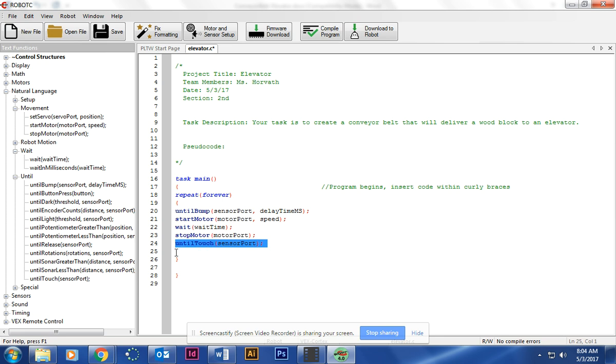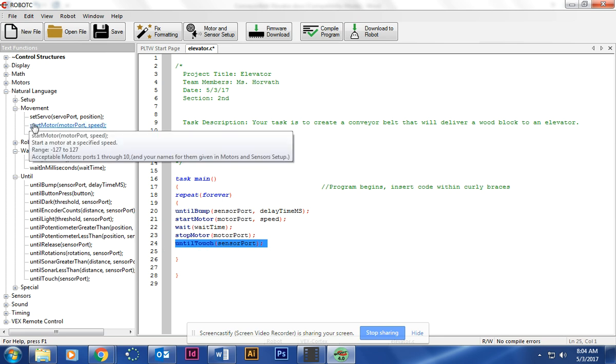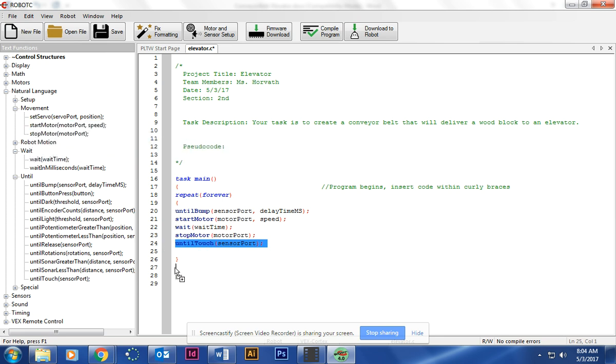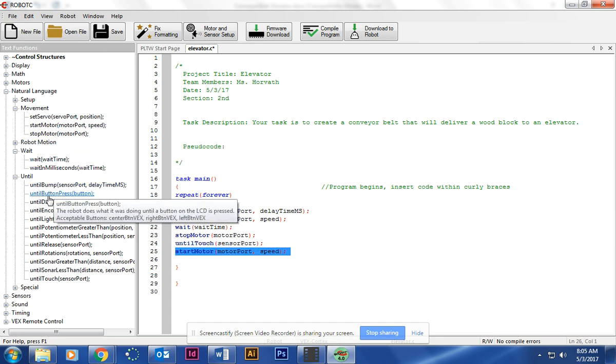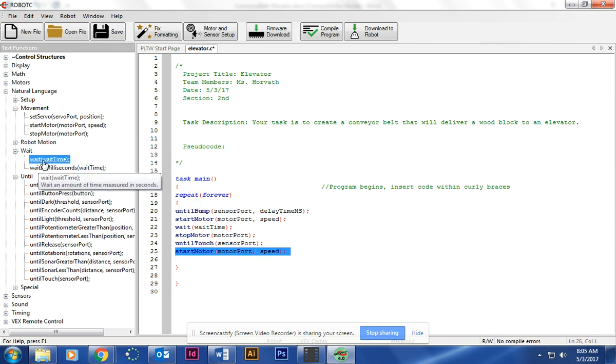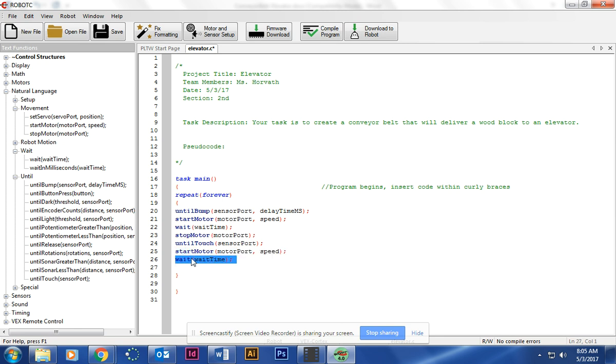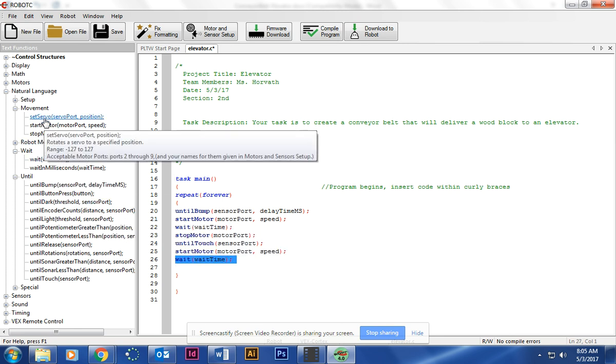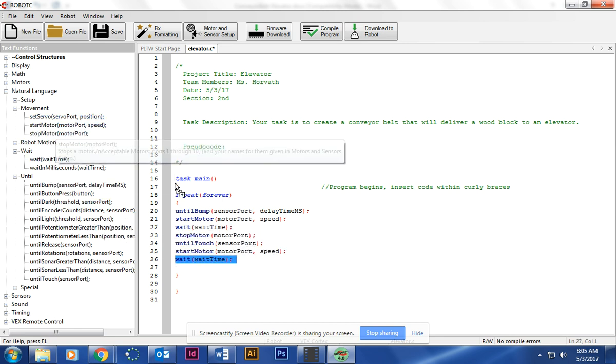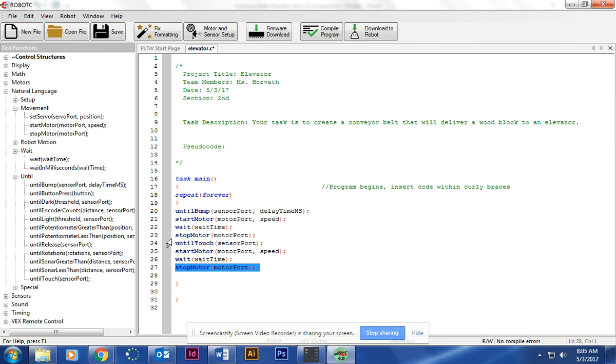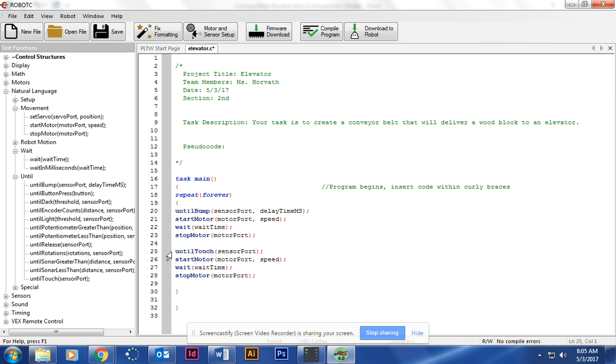When we touch it, it's going to start the second motor, it's going to go for a certain amount of seconds, which would be Wait, and then it's going to stop the motor. So if I just put a space between, this is the first section which would be the conveyor belt, this is the second section which would be the elevator part.